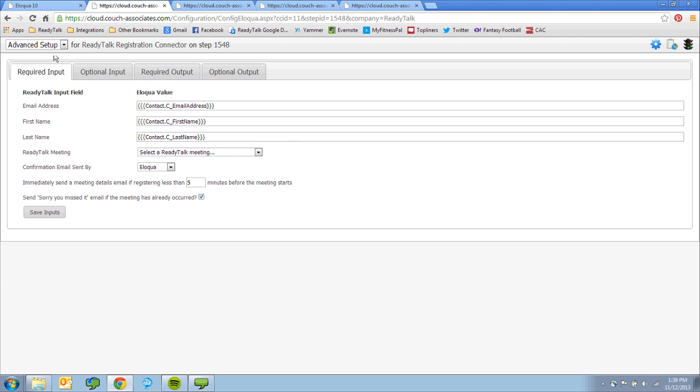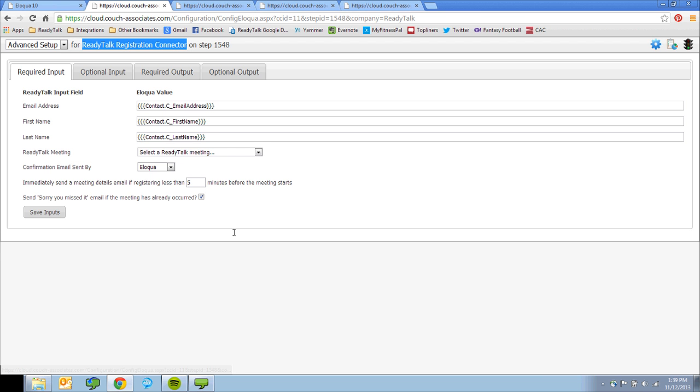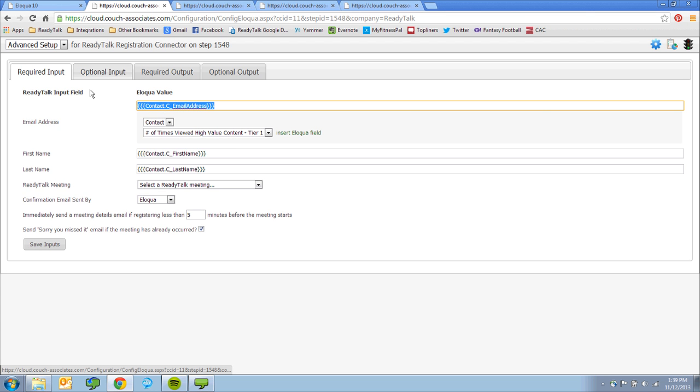When a prospect registers for your webinar, Eloqua will use the ReadyTalk registration connector to pass this data across ReadyTalk, and ReadyTalk will return a unique join meeting link for that registrant.